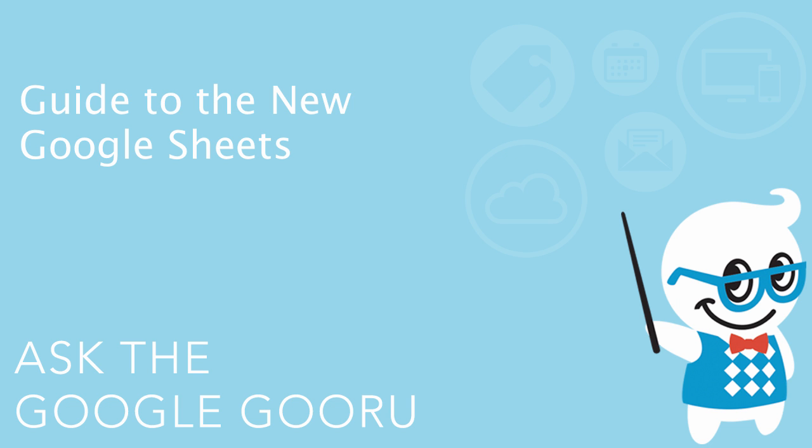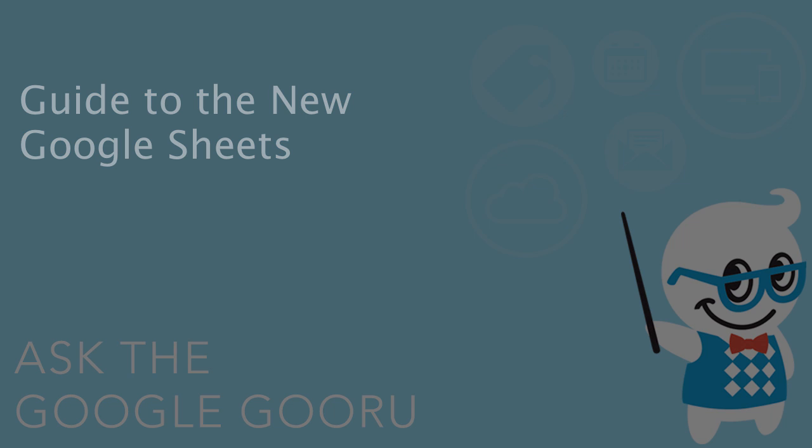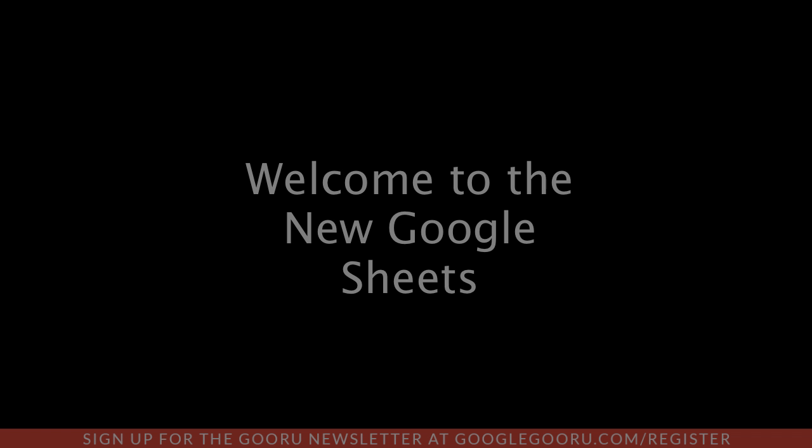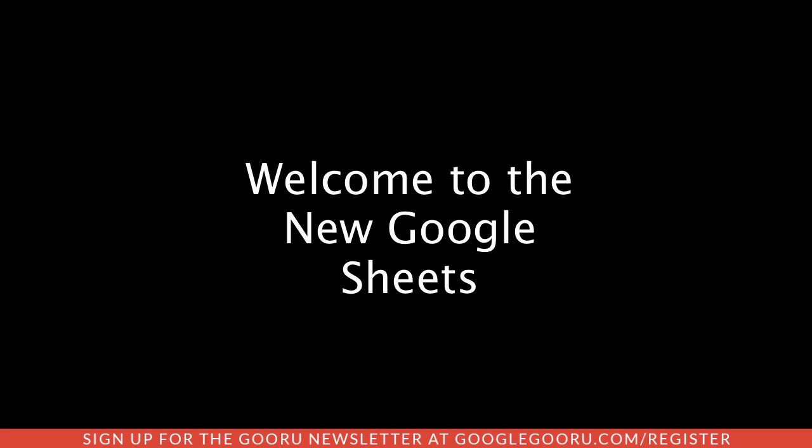Hey there everyone and welcome back to Google Guru. If you haven't heard already, Google recently released a brand new version of their spreadsheet tool Google Sheets.